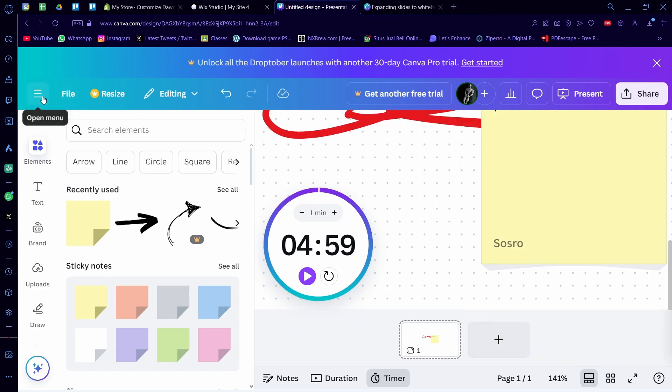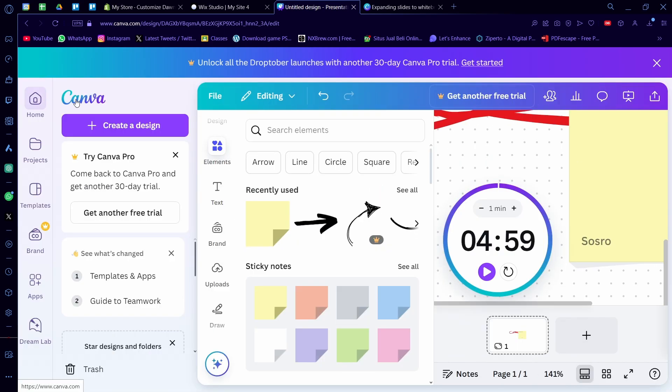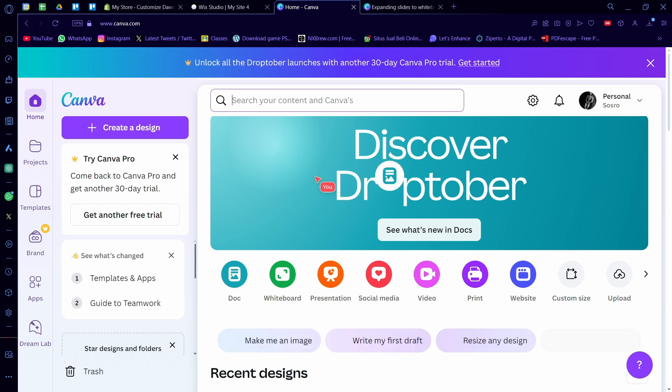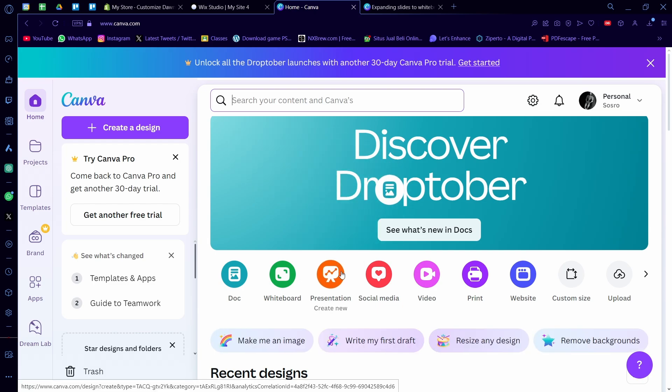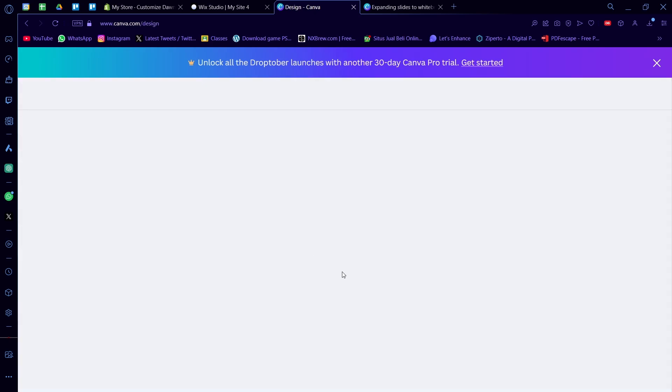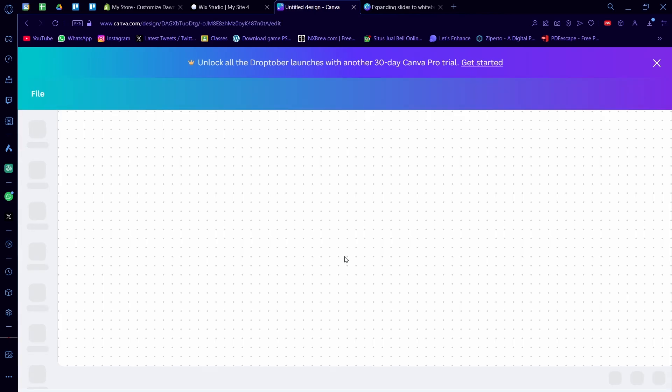But there's also another easy way to do this. You can just go back to Canva and instead of doing presentation, you can just straight up make a whiteboard from the beginning.